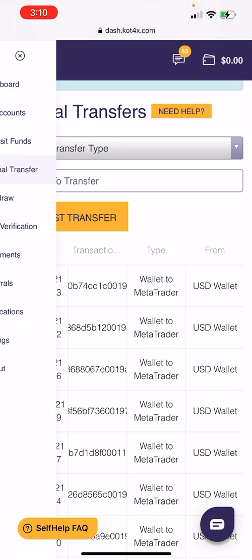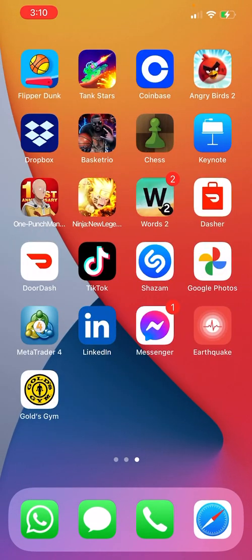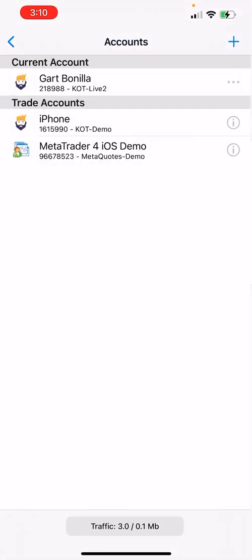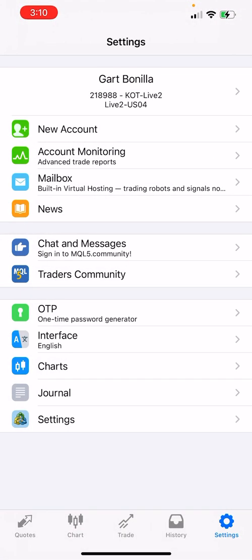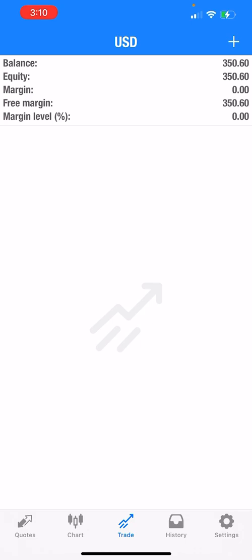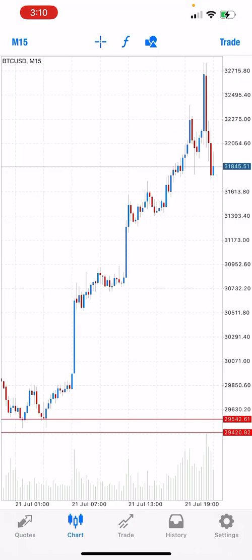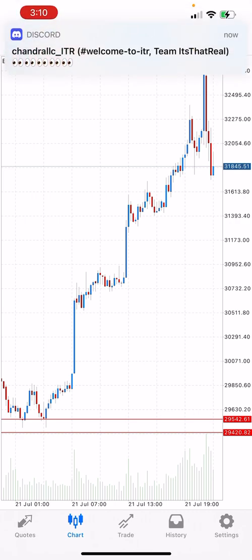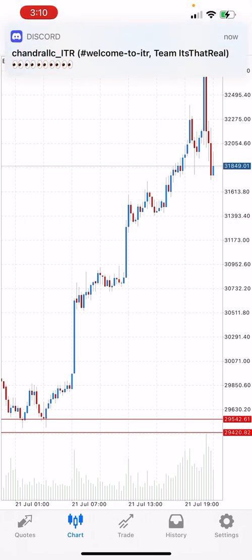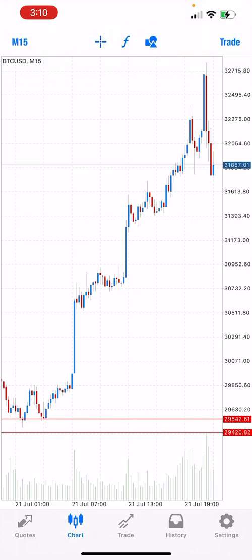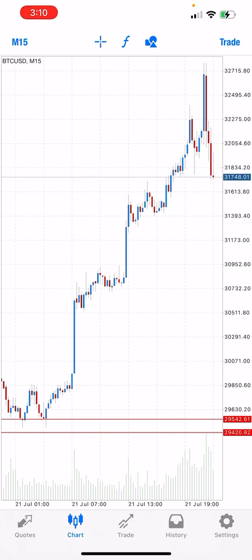Now you're good to go and ready to trade. You can go to your MetaTrader4 and your funds are uploaded. I hope this video helps — like and subscribe, let me know any feedback or what you need help on, I'll make more videos. Hope this helps, take care.